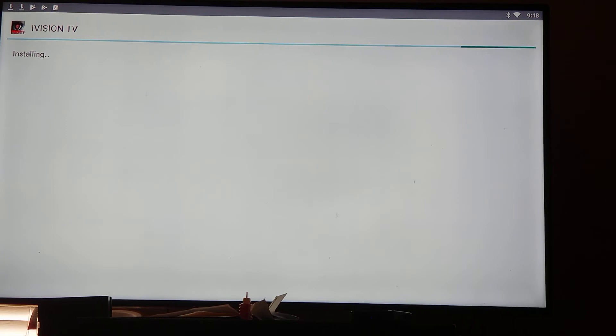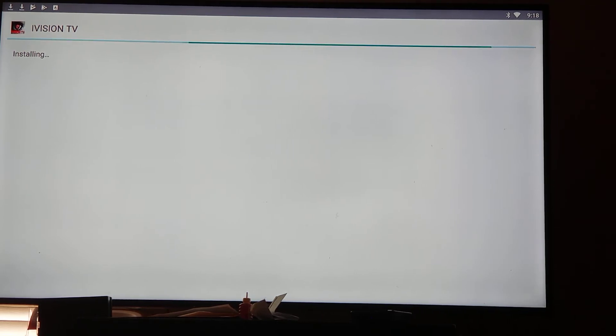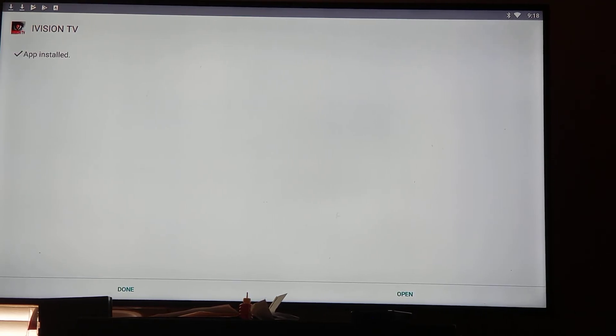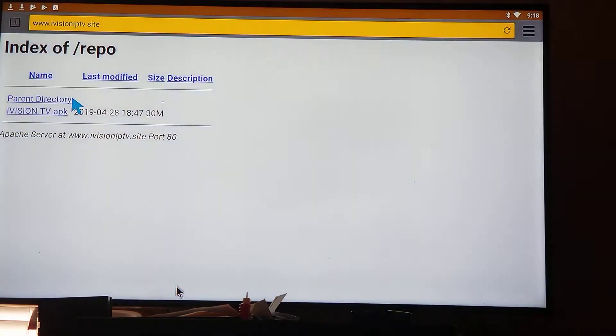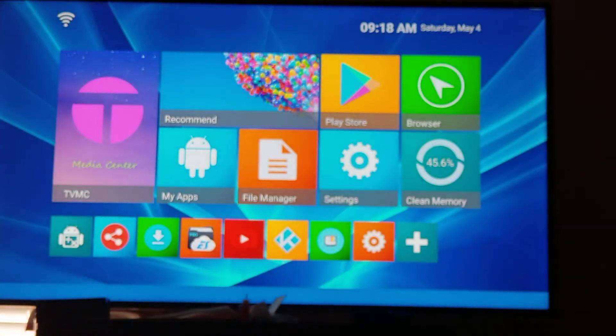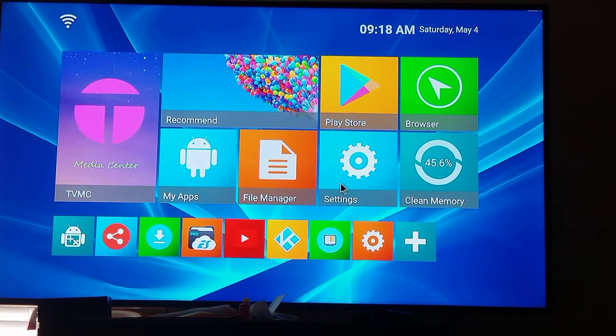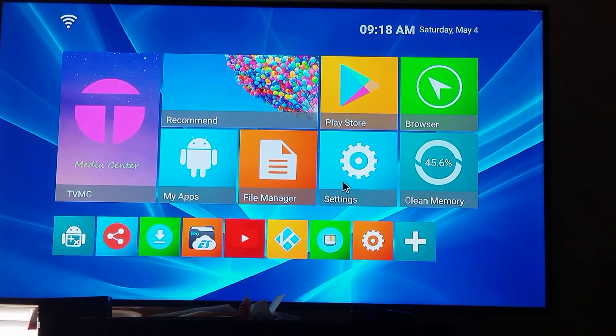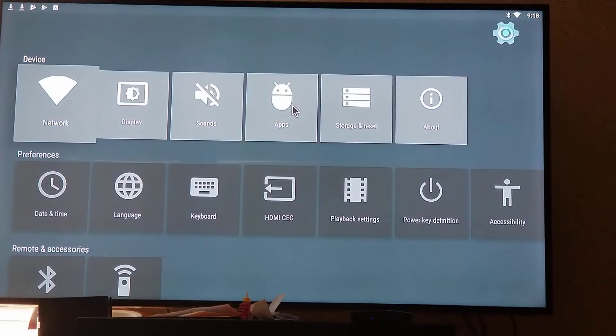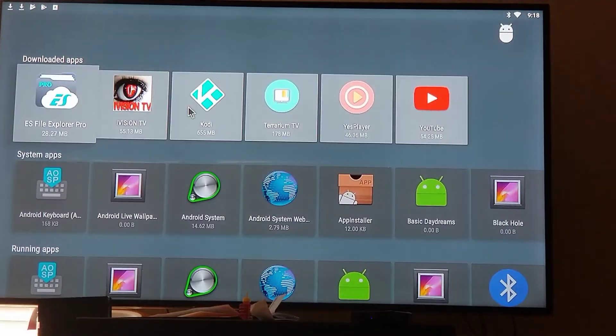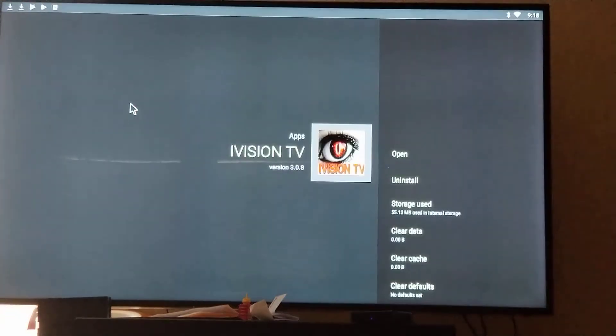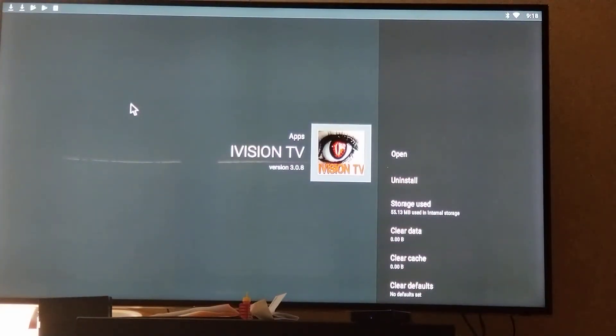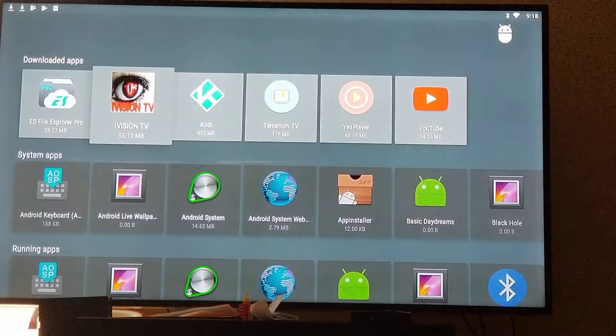Once it is done, simply select done, go into your apps, and you will have the new iVision TV. And there we go right there. I will select done, I will back out of all of this, I will go into my settings, go into apps, and there we have it, guys - the latest version 3.0.8 iVision TV. Another cool